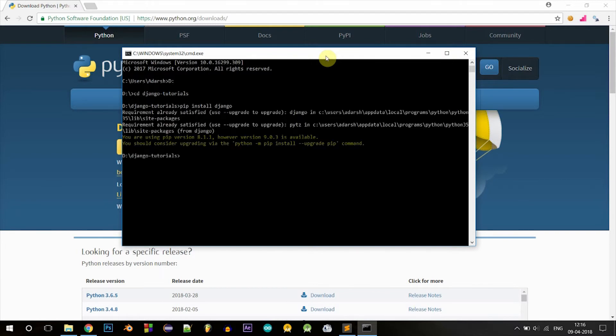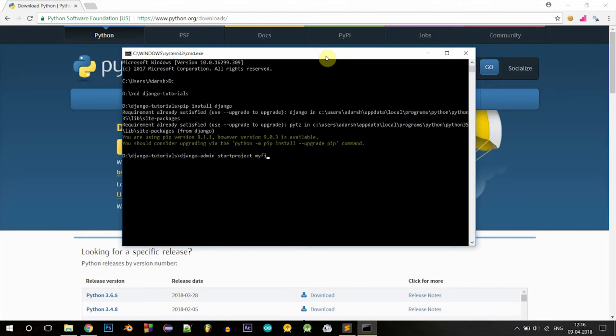Now let's start your first Django project. To do that, type Django-admin startproject myfirstproject. Okay, so myfirstproject is created. Now let's go into that directory: cd myfirstproject.